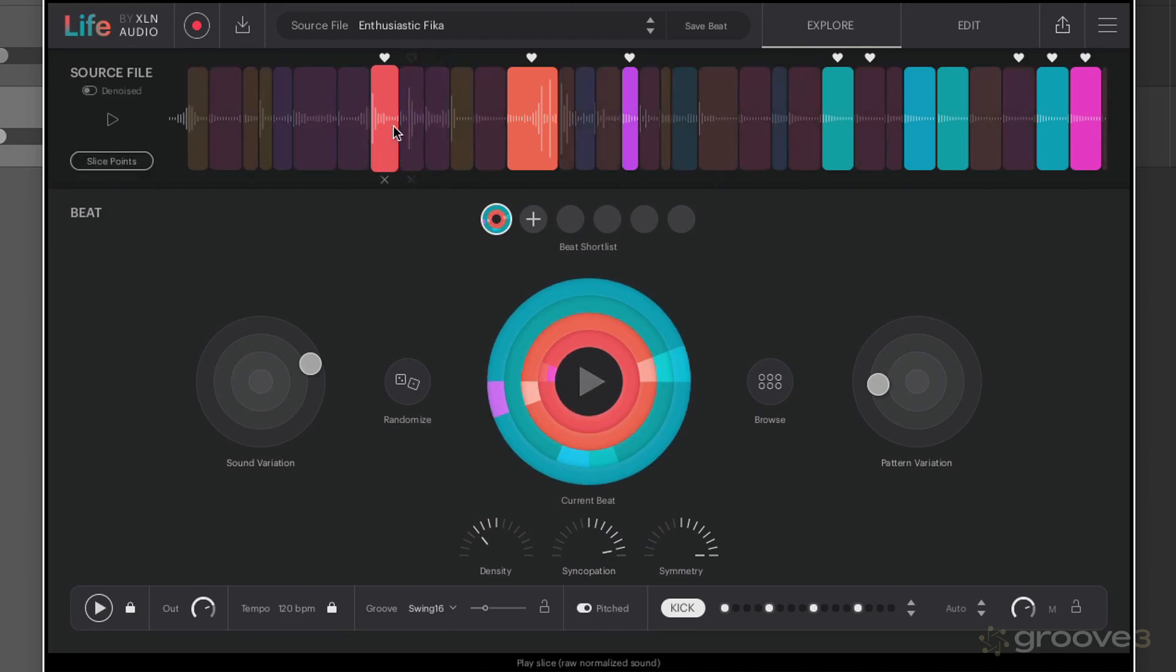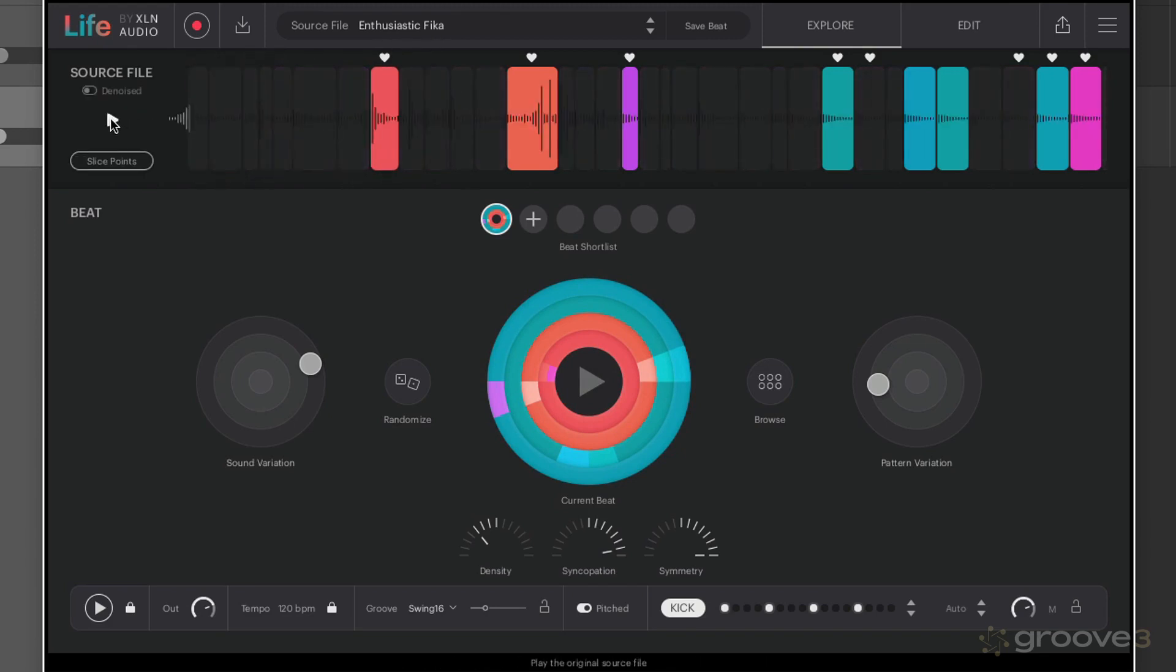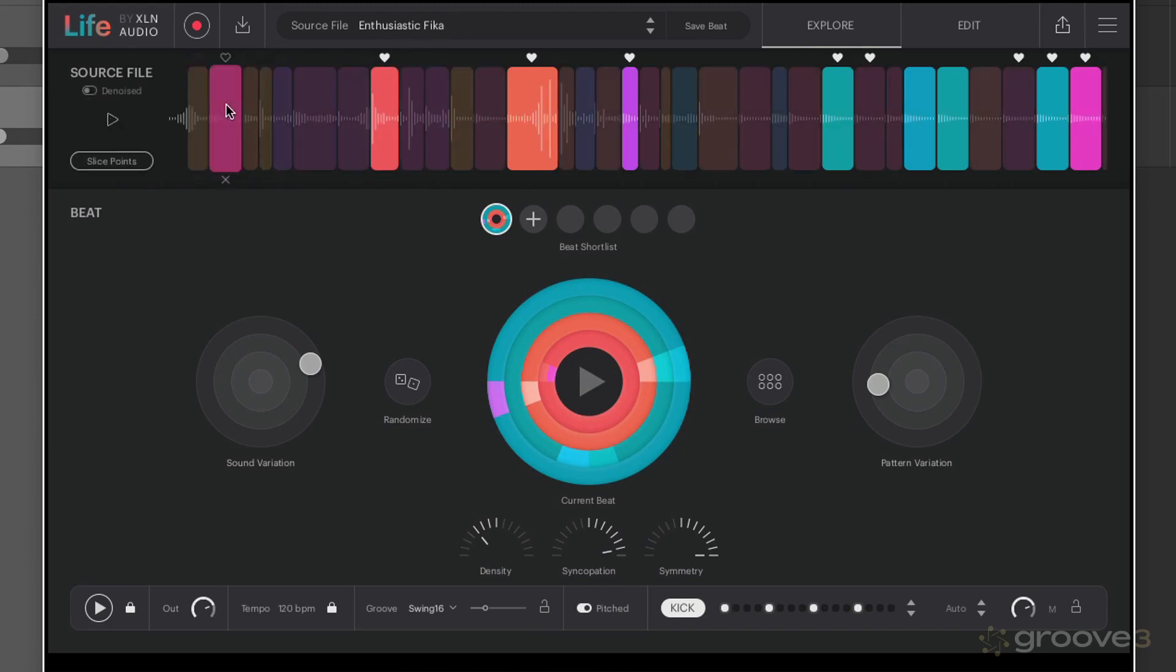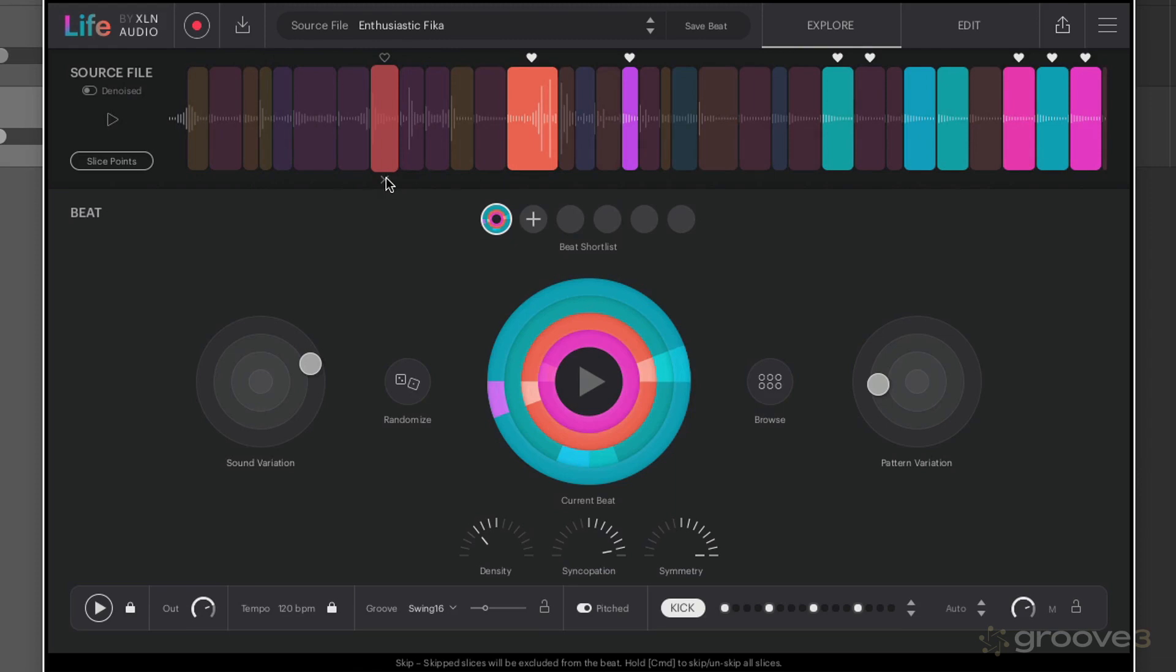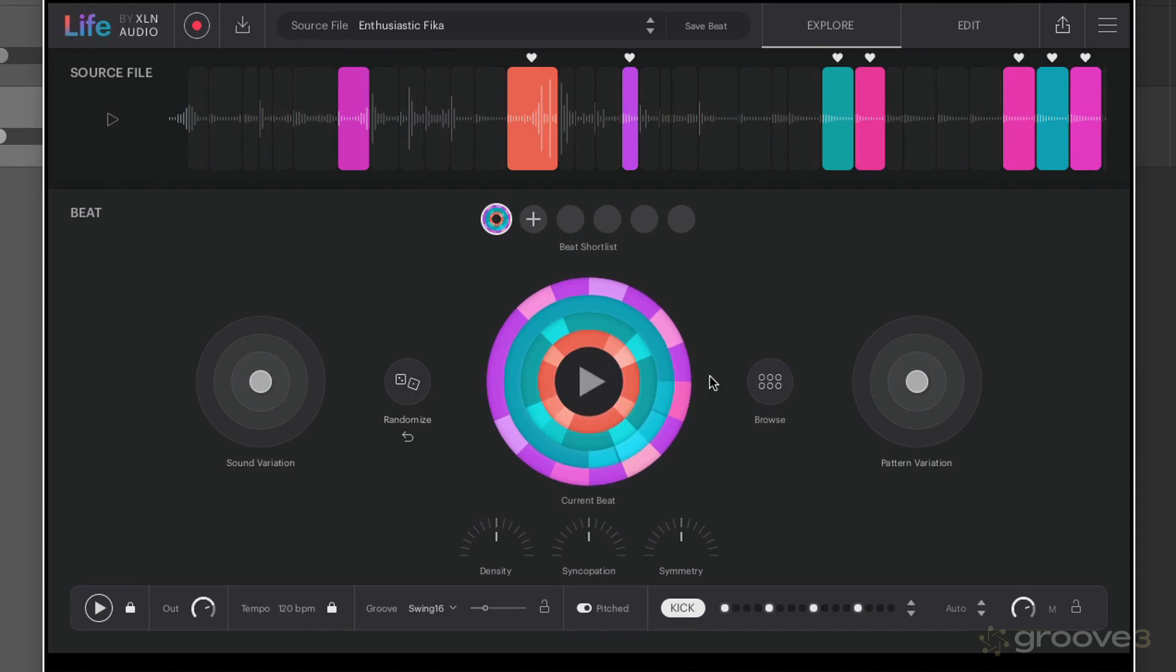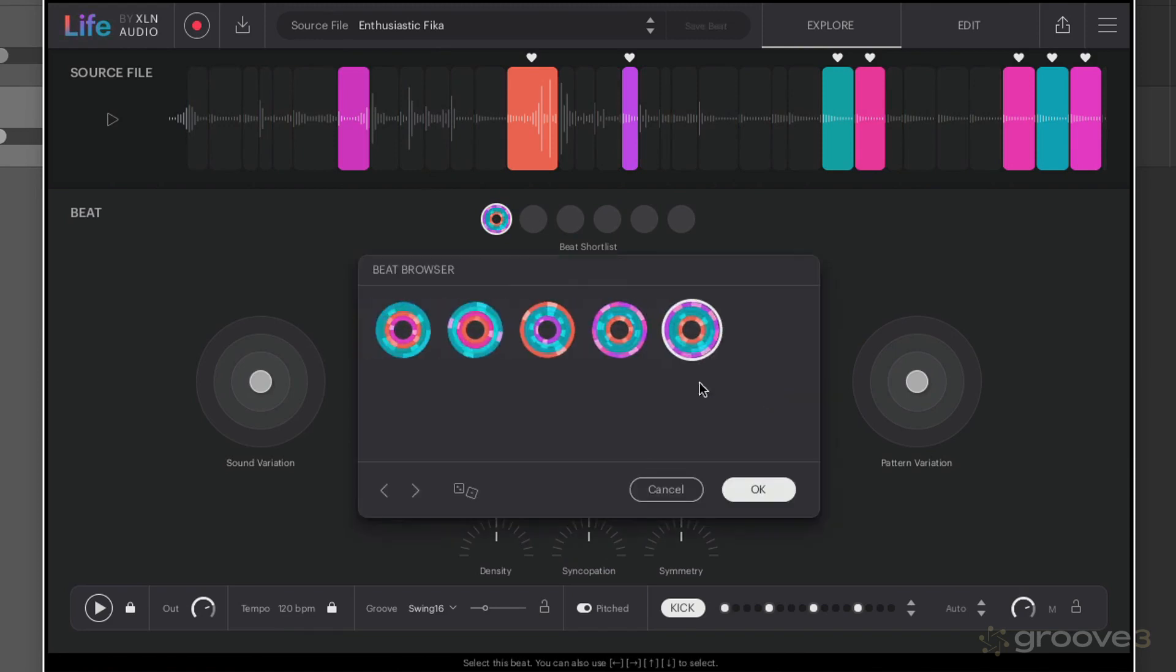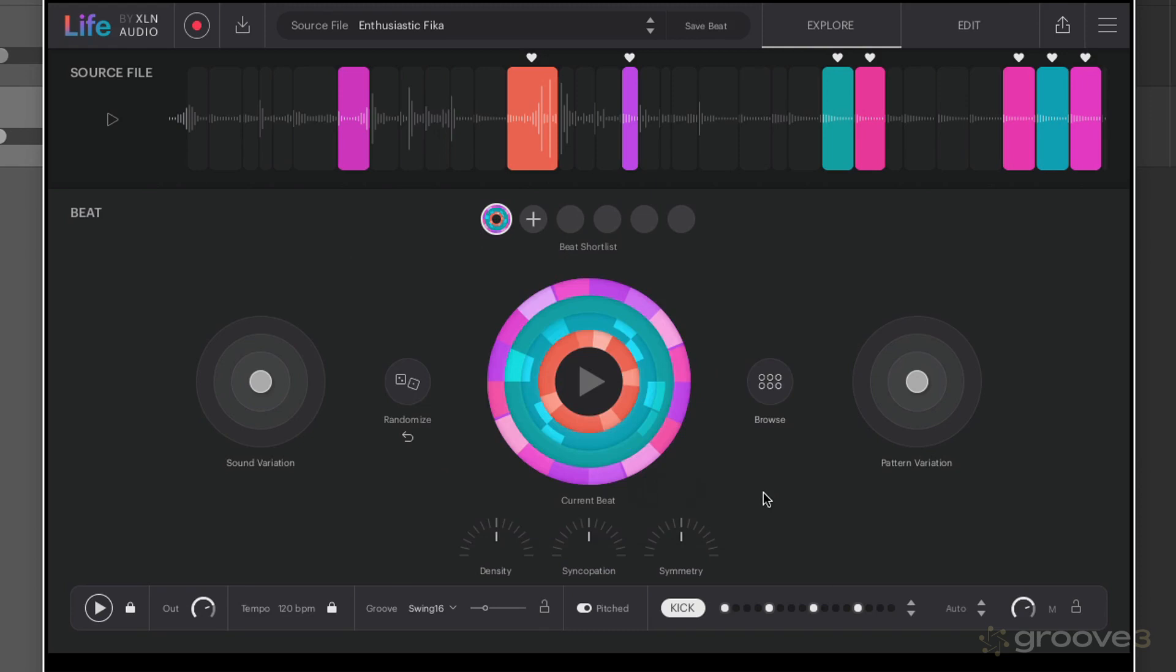So what we did here was we used the enthusiastic beaker source file that we recorded before. Remember you can play that from here, you can click on individual slices to play them, you can favorite slices that will always be retained within the beat, or you can skip them to make sure they're not going to be in the beat if you don't like them. You can also randomize here to find yourself a beat that you like. You can browse to get beat patterns this way as well, you can randomize from here too.